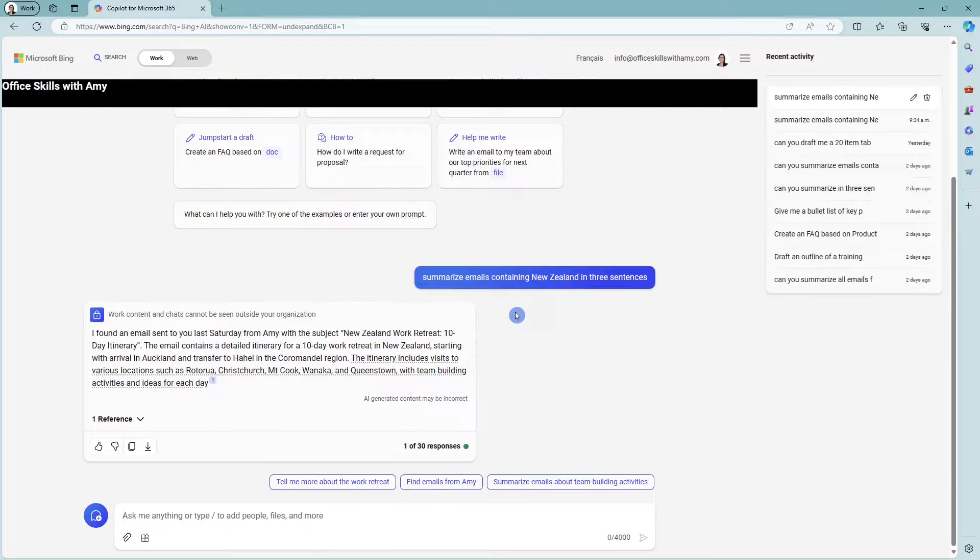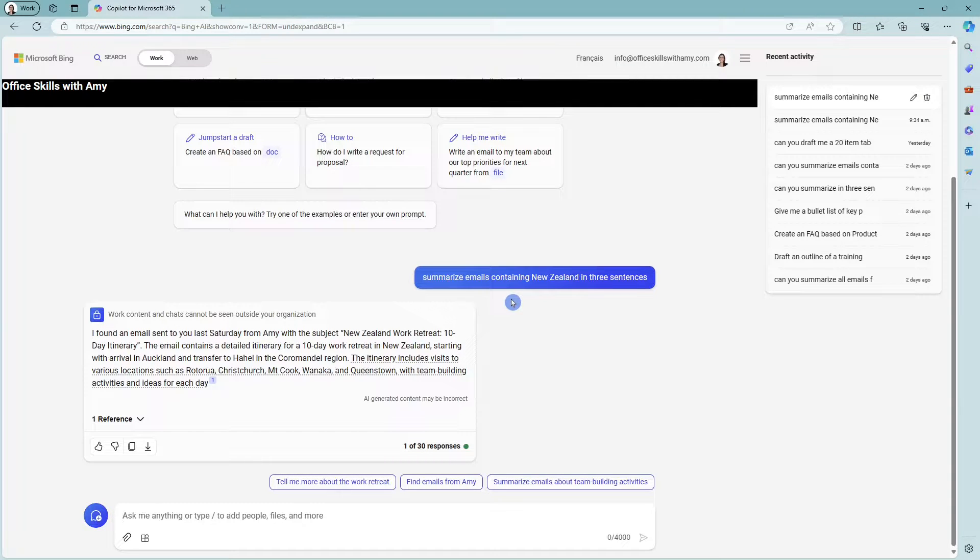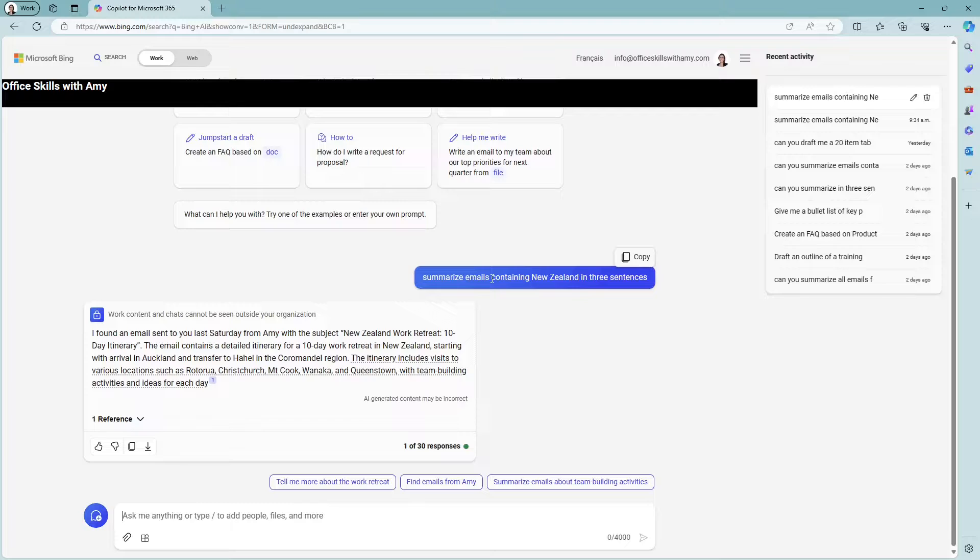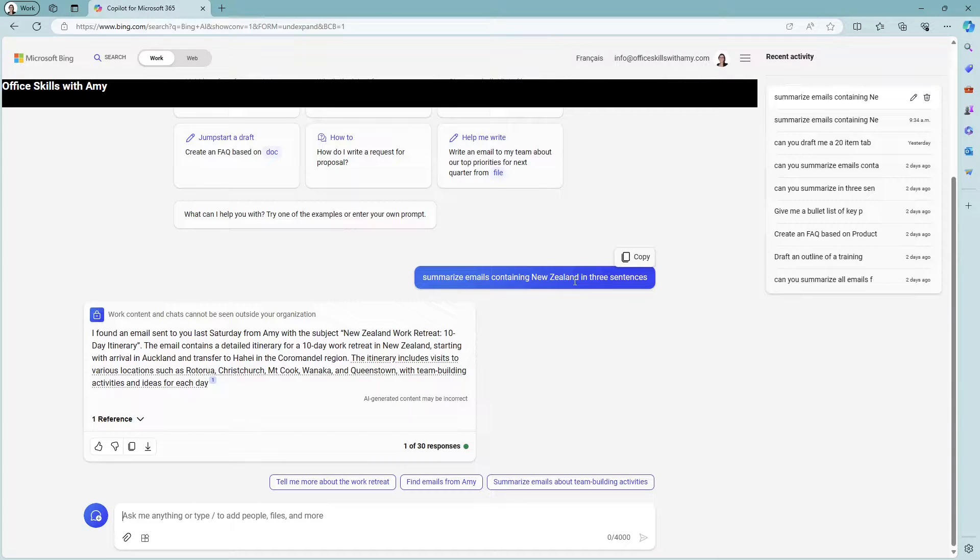but you can say from Sarah. So there is a lot of flexibility here, but in my case, I just wanted to say emails containing New Zealand.